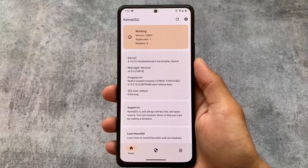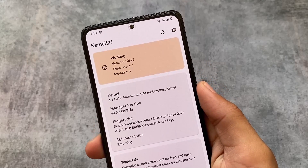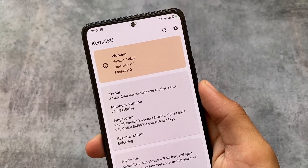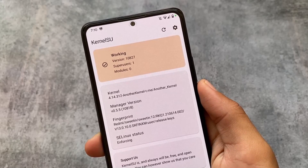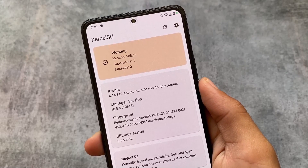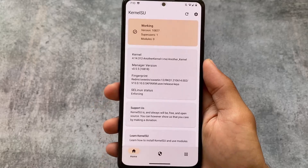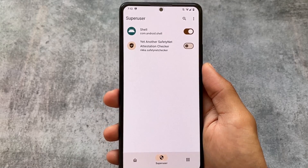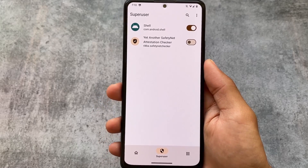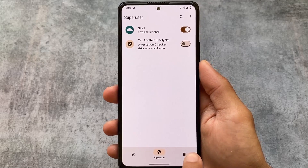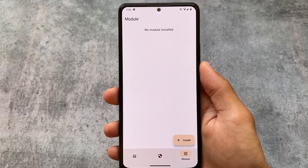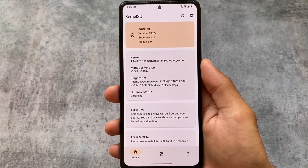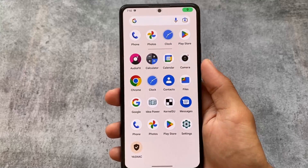As mentioned at the start, things are a little more complicated compared to Magisk. But as you can see, it's now working — we just installed another kernel available for the Redmi Note 10 Pro which supports KernelSU. My device is now rooted. It's almost the same as Magisk, just slightly more complex.